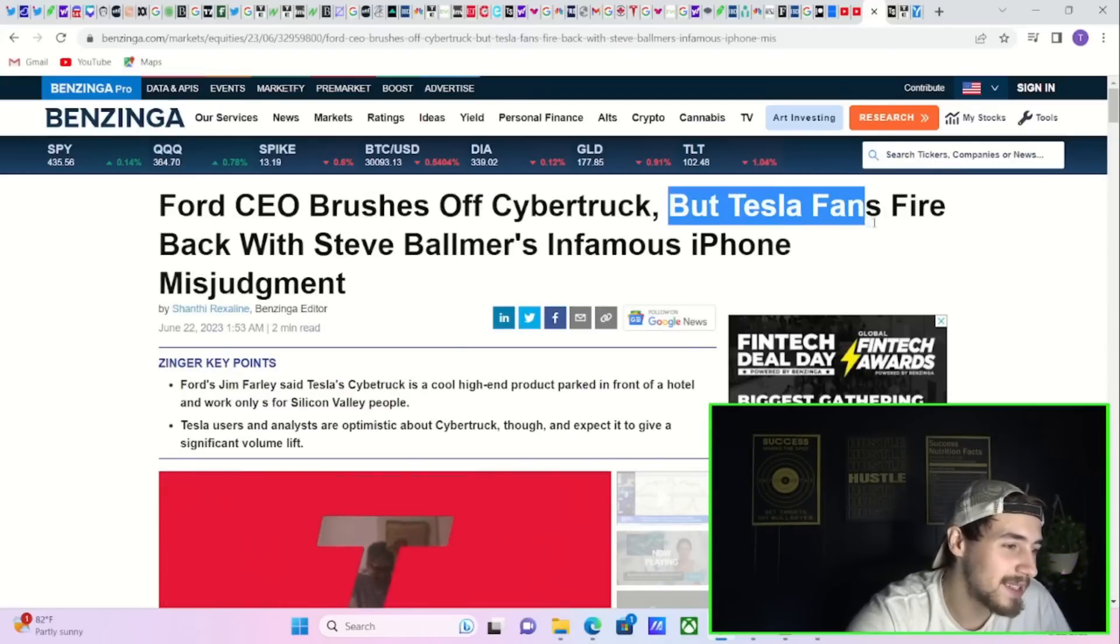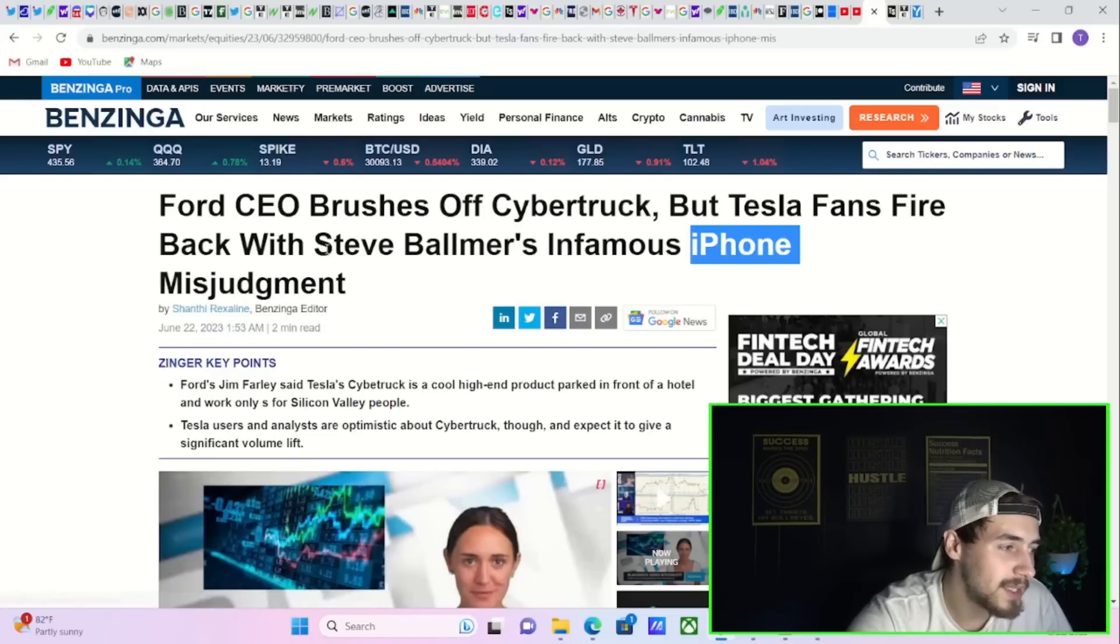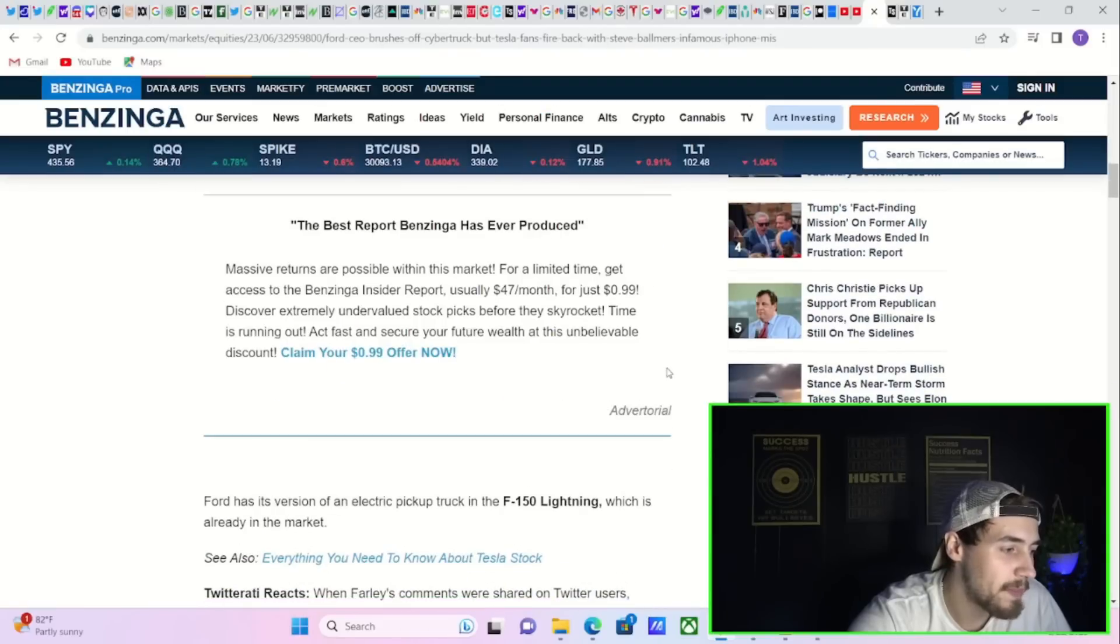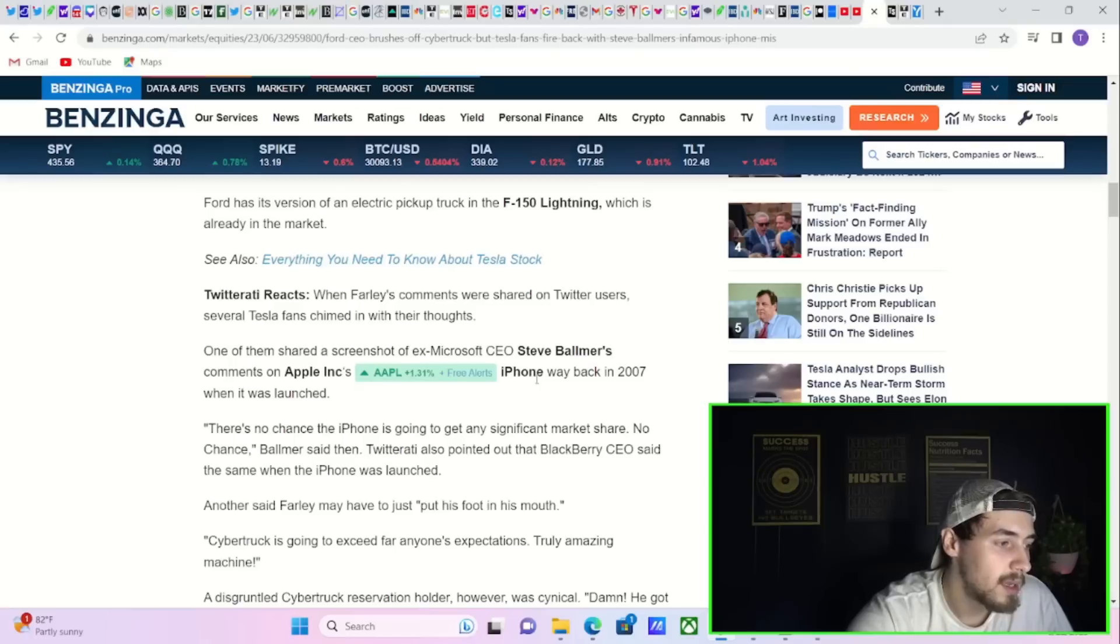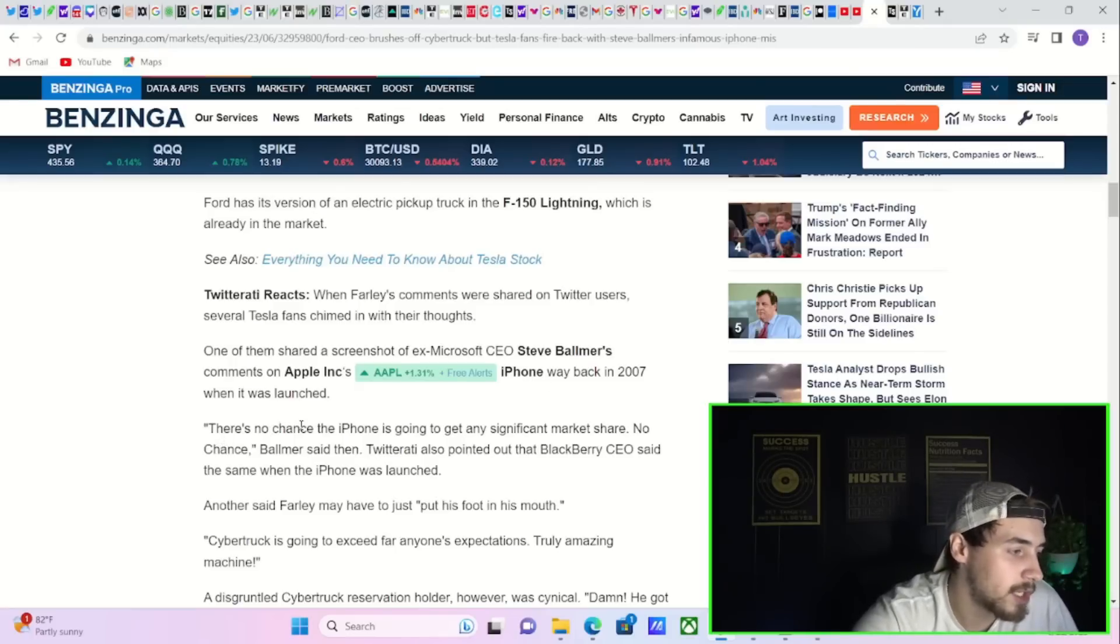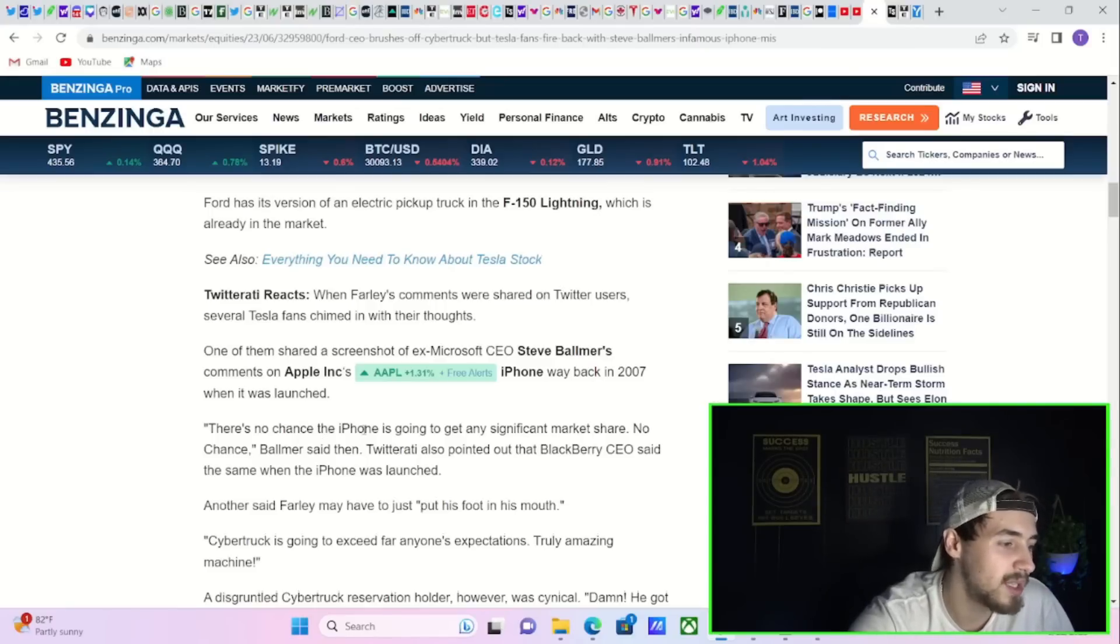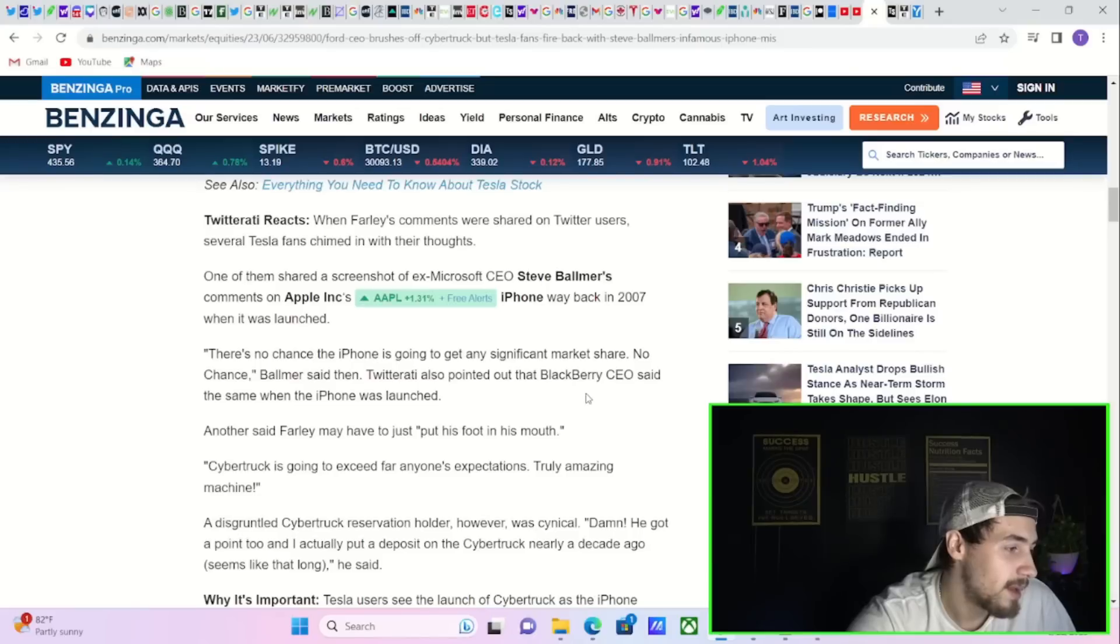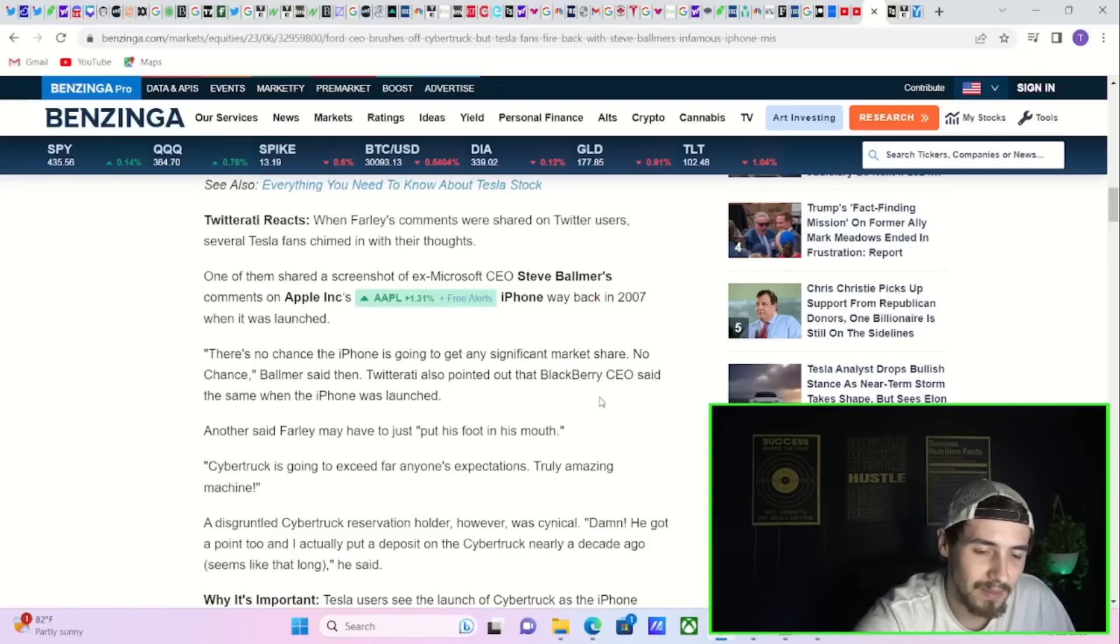Well, Tesla fans and Tesla bulls are firing back on Twitter referencing Steve Ballmer's infamous iPhone misjudgment. Yeah, the ex-CEO of Microsoft, Steve Ballmer said, quote, there's no chance the iPhone is going to get any significant market share. No chance, Ballmer said in 2007 when the iPhone launched, as well as the BlackBerry CEO, which said the same thing at that time. And look what has happened since.